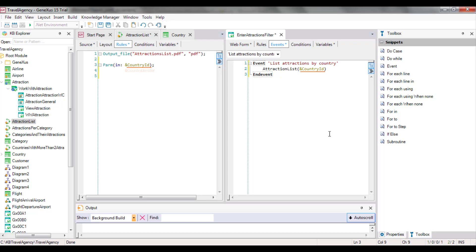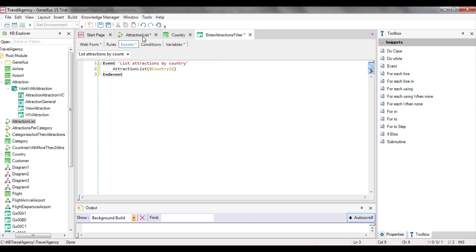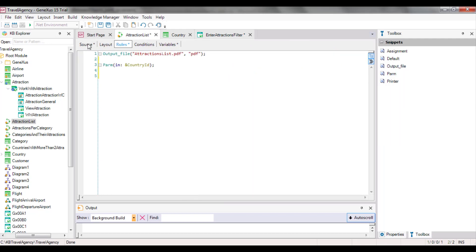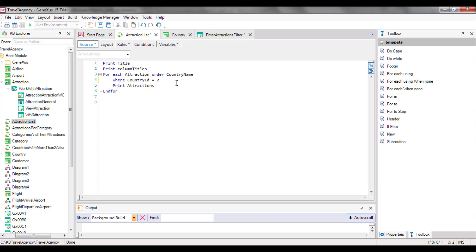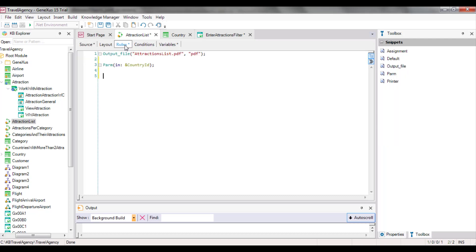We could have used different names in both objects, but for the communication and sharing of data to be correct, the data types of the caller and called objects must be the same. Now, our procedure object is ready to receive a country identifier — in this case from the EnterAttractionsFilter web panel. And now we only have to remove the fixed filter we had, country value 2, in the ForEach command, and change it for the variable whose value is received as a parameter.